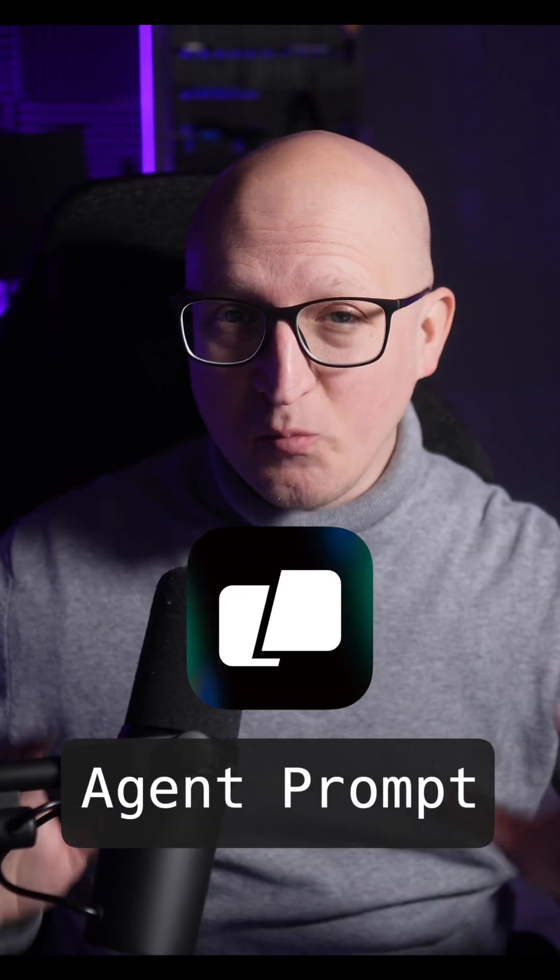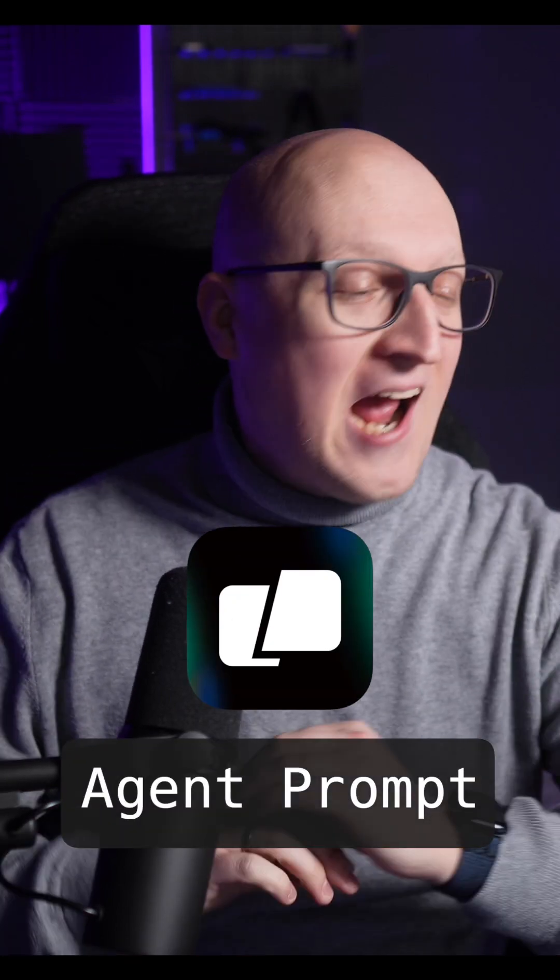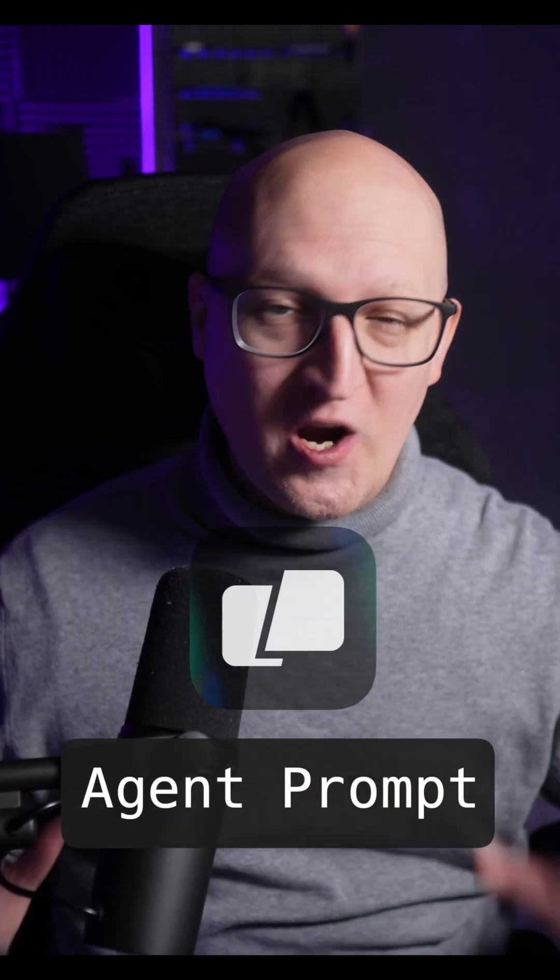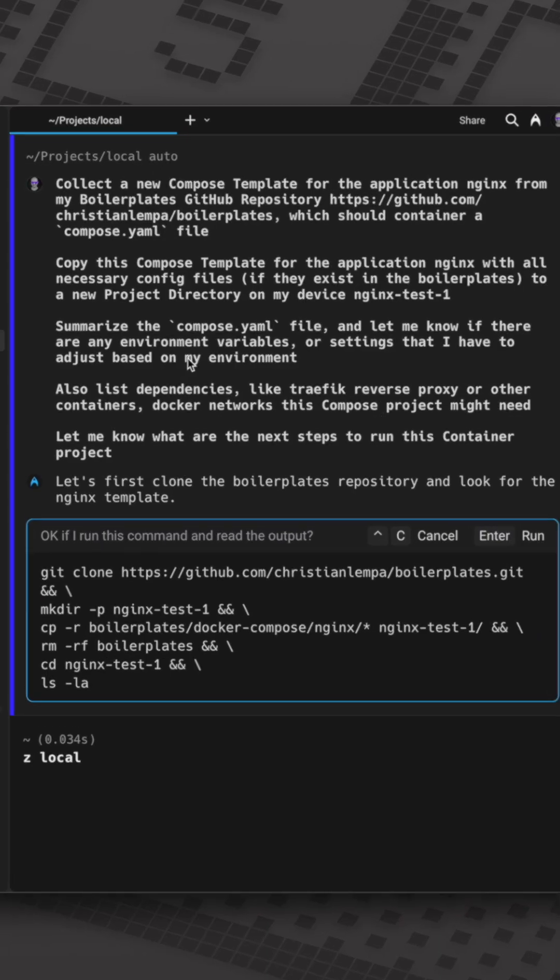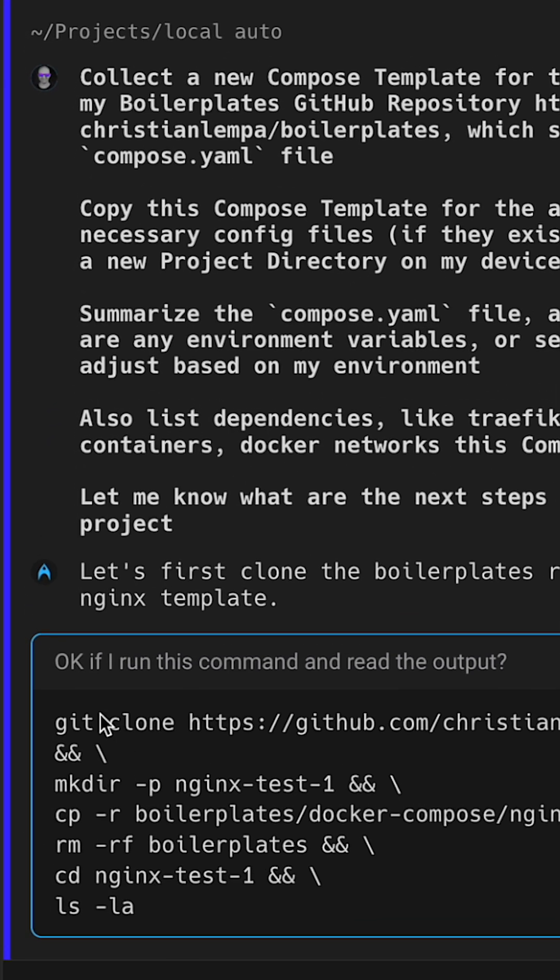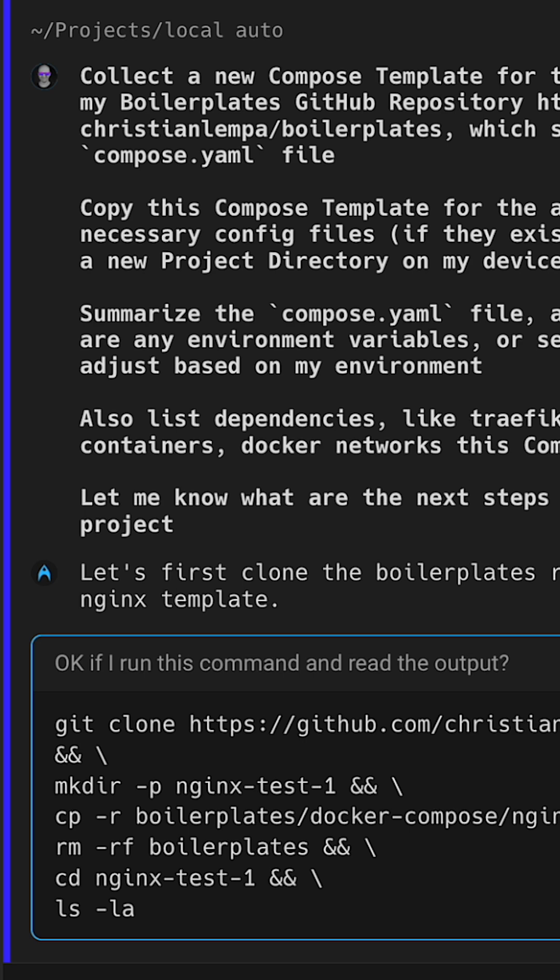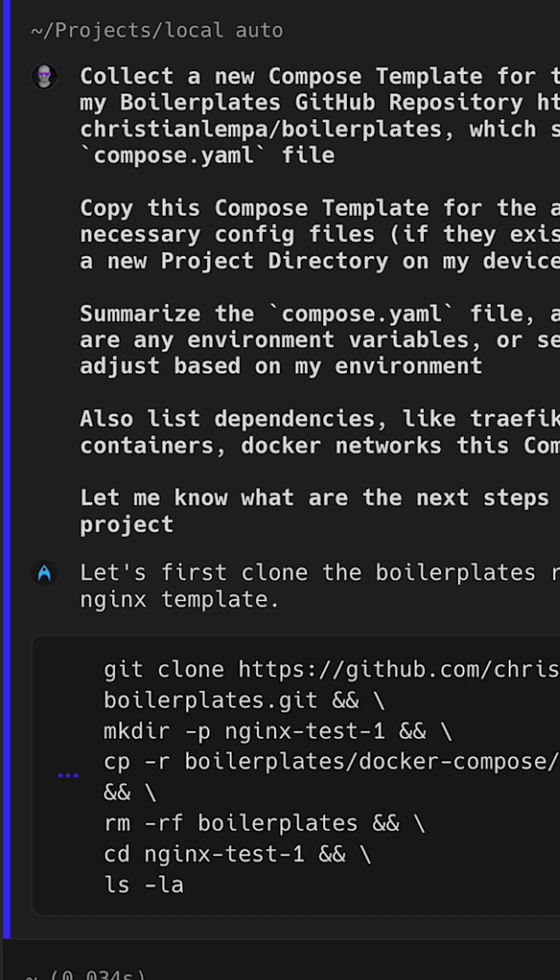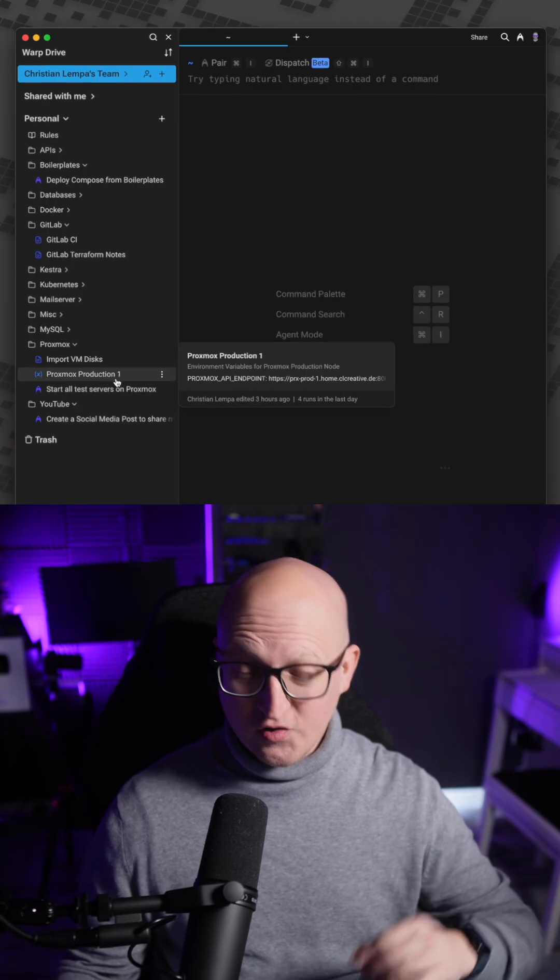The new agent prompt in the Warp terminal is absolutely incredible and it saves you so much time when you're working on your tech projects in the terminal. Let me show you.